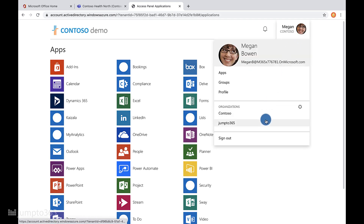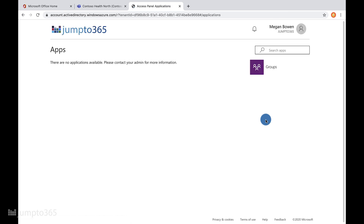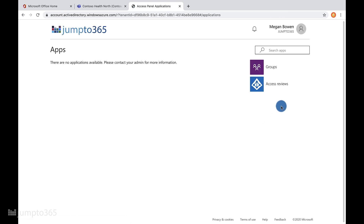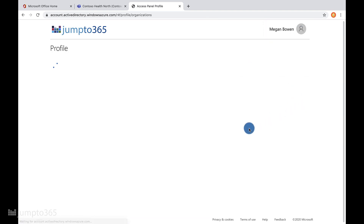Click on your face in the top right corner and click the organization you want to leave. You can see we have almost no app access here because this user is a guest and has no license. Now click your face again and click the settings gear. Scroll down and then click 'Leave organization.' And that's it.